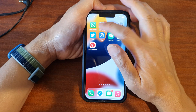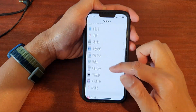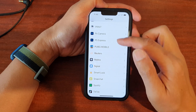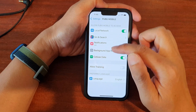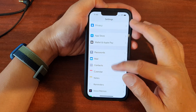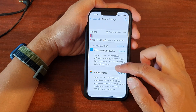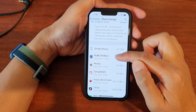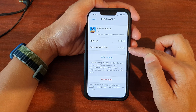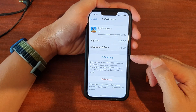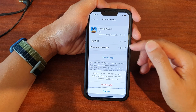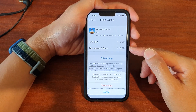You can also clear cache from individual apps via Settings. Go back into General, then iPhone Storage, and find an app — for example, PUBG Mobile, which is using 1.73 gigabytes total with 1.16 gigabytes in Documents and Data. You can delete the app and then reinstall it from the App Store to clear that documents and data.